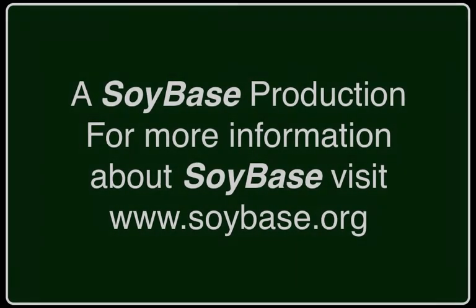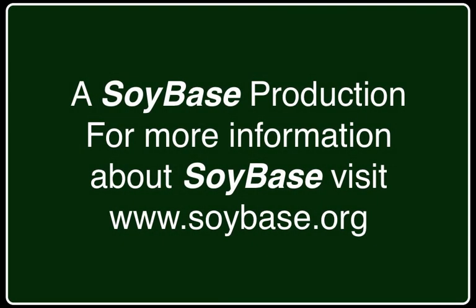This has been a SoyBase production. For more information about SoyBase go to www.soybase.org.